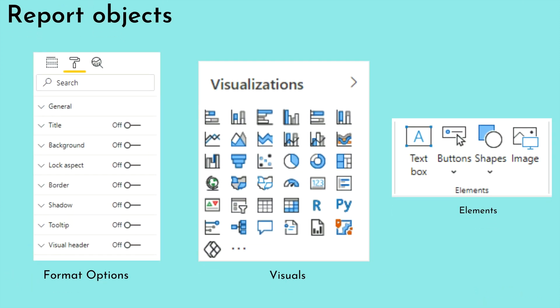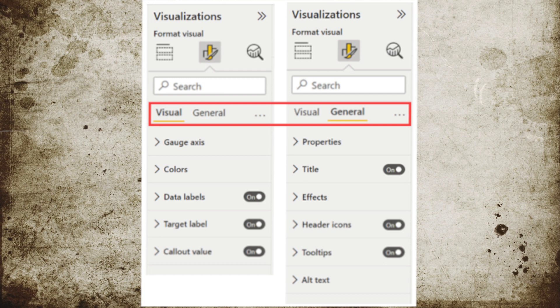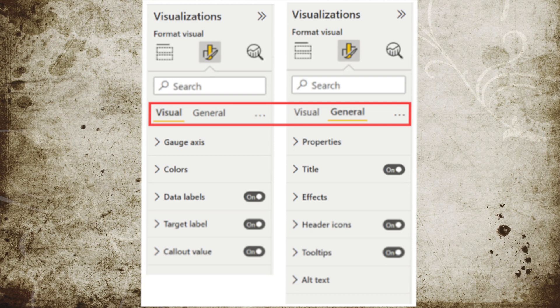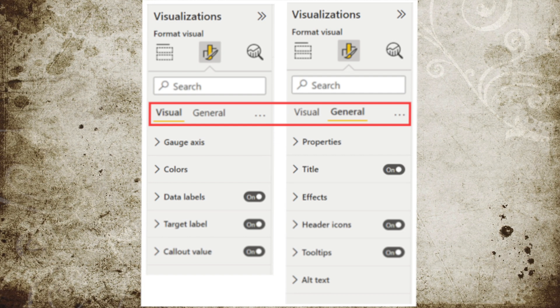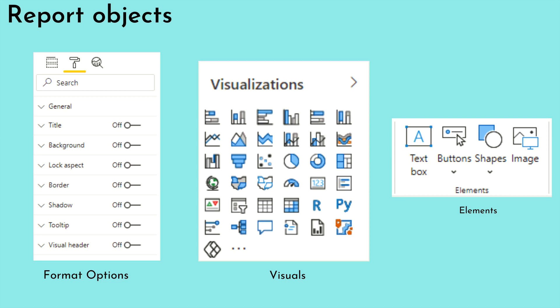Next we are going to look at report objects. There are basically three kinds of objects in Microsoft Power BI reports. First are format options found in the format pane — Microsoft has recently introduced a new formatting pane that consolidates most options under one pane, currently in preview. Second are visuals or visualizations, which help you visualize your data. Lastly, elements — text boxes, buttons, shapes, and images — are all known as elements.